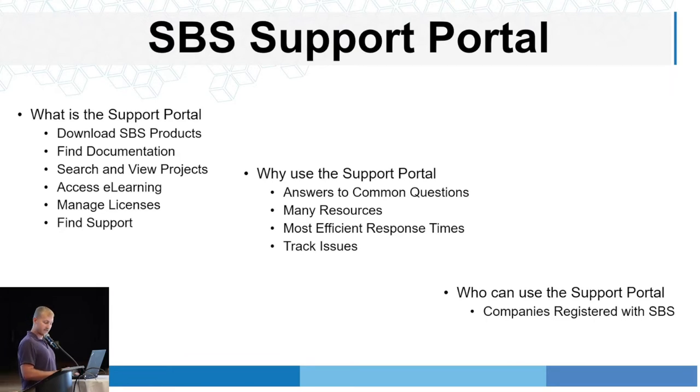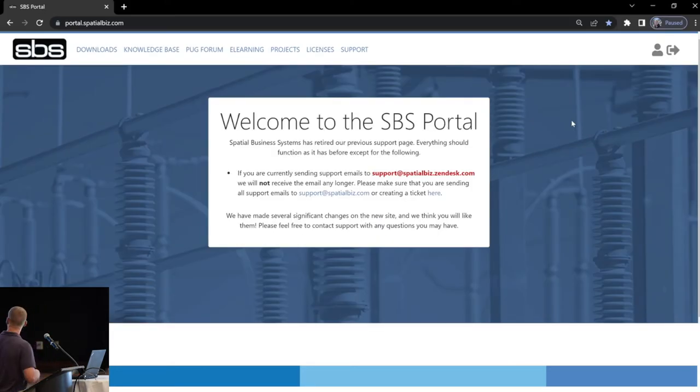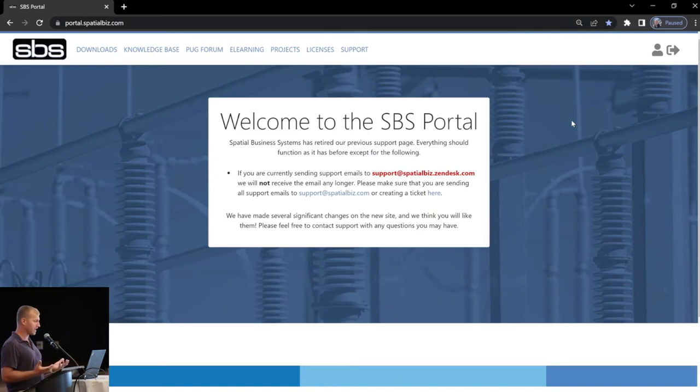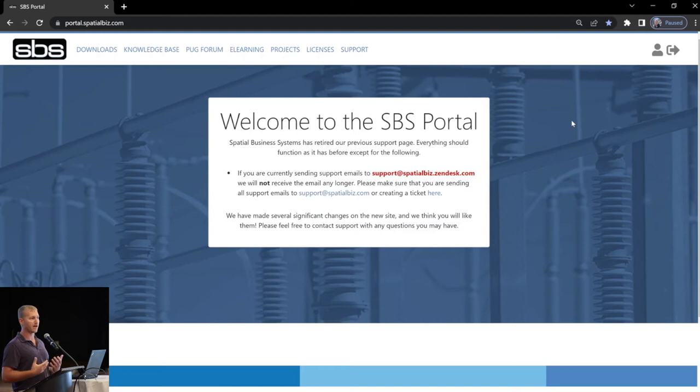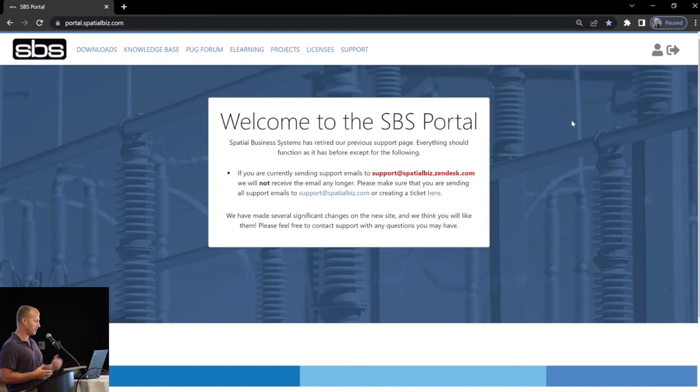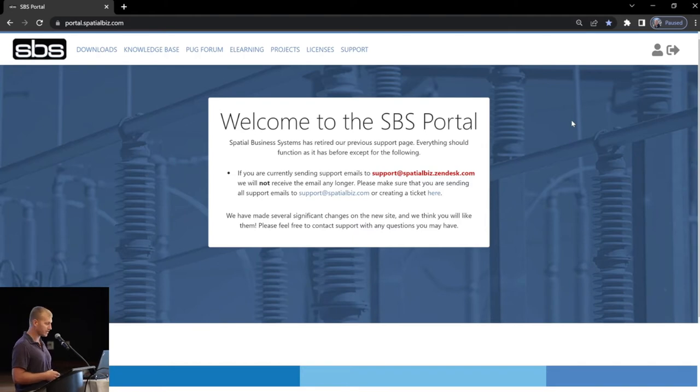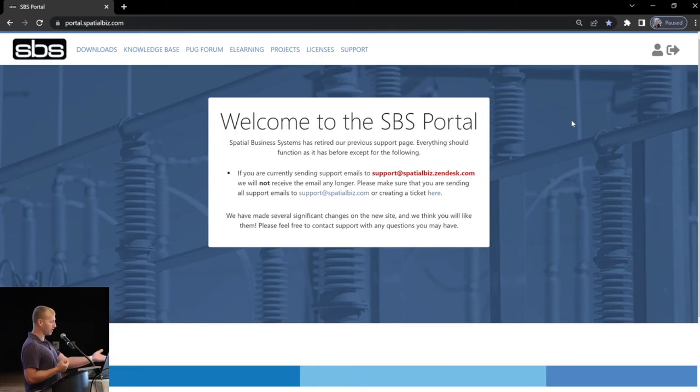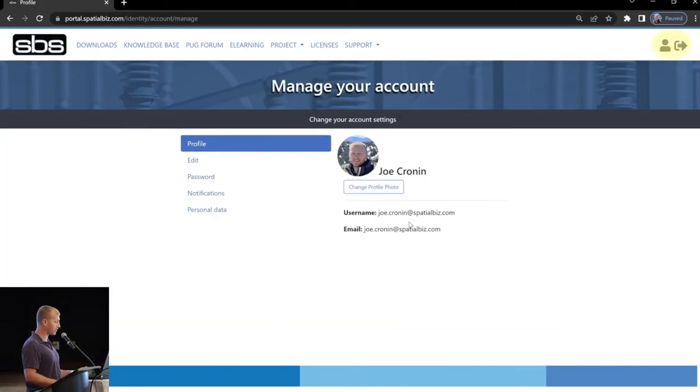Let's dive into the portal itself. Okay, here it is, the landing page. It can be found at portal.spatialbiz.com. So the landing page is pretty much just reserved to provide messages to users. We'll provide updates there if we need to. So what we're going to do, we're going to start in the upper right. You have your account management, and then we're going to work through the pages left to right at the top.